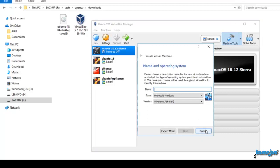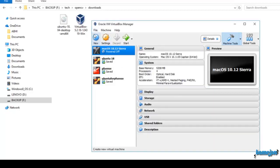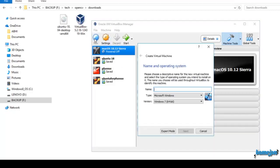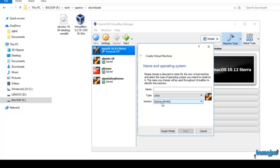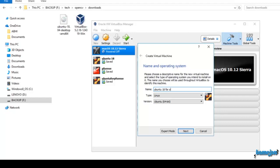Let's click on new and here you have to type Linux. Then the version is Ubuntu 64-bit. Let's name it as Ubuntu 18 for OpenCV. Click on next.